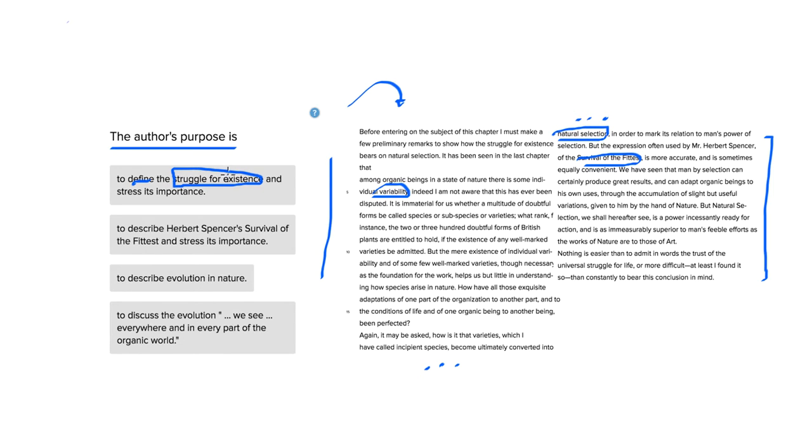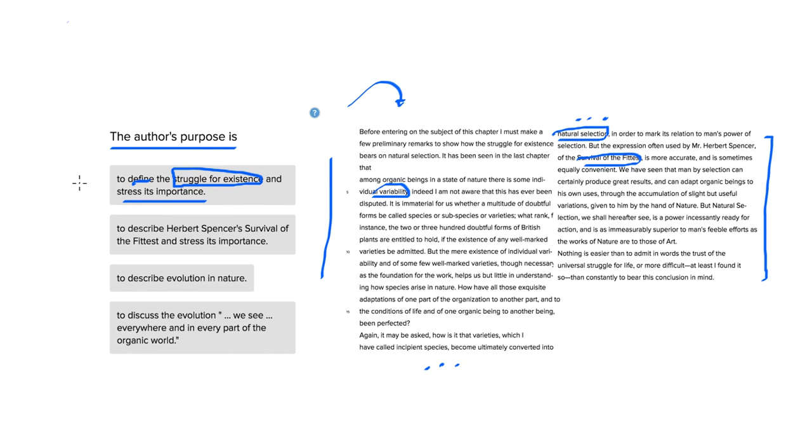...we're defining the struggle of existence as survival of the fittest, natural selection, and stressing its importance for our development evolutionarily. So it looks like this is a good answer choice, but maybe there's something better, so let's move on.